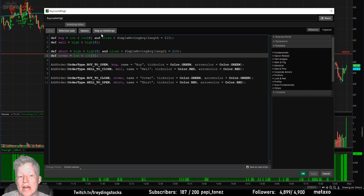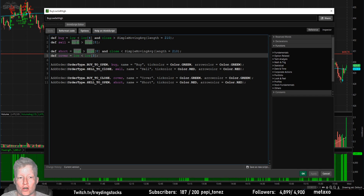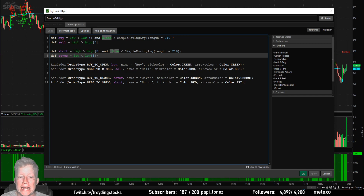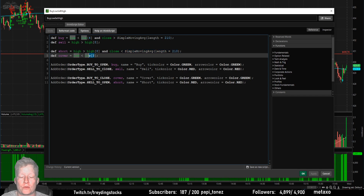These are the out-of-the-box settings for how the system takes trades. All this strategy is doing is buying when the current candle has a low that is lower than four candles ago and the price is over the 210 SMA. It's selling when the high of the current candle breaks the high of the candle from eight bars ago. Vice versa for the short: shorting when the high is above eight bars ago and under the 210 SMA, then covering low plus three.